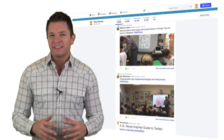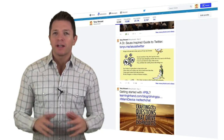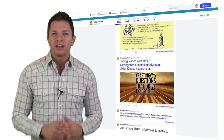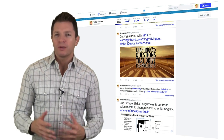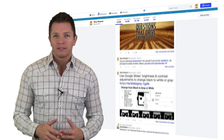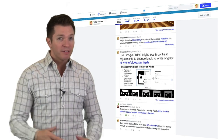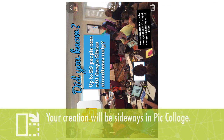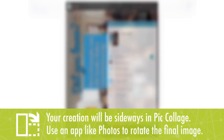While square images are what's needed for Instagram, landscape images are better for Twitter. That's because of how Twitter crops tweeted images. Create landscape images in PickCollage by rotating the photo and text. After you save the image, open it and rotate it.